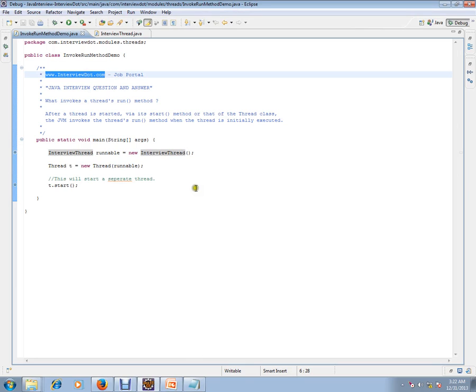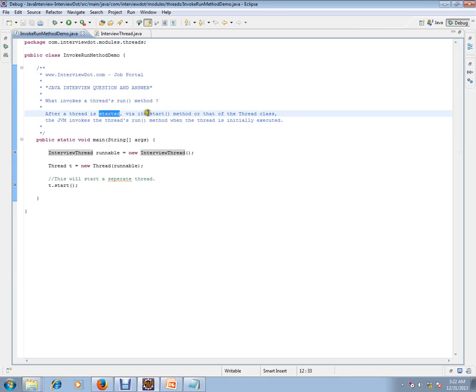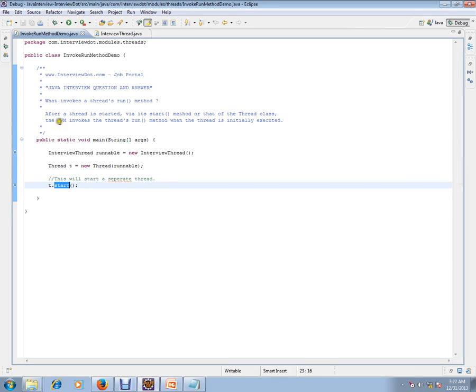What invokes a thread's run method? After a thread is started via its start method, the JVM invokes the thread's run method when the thread is initially executed. I have given an example so you can understand. I am creating a runnable object.